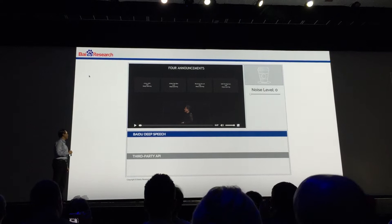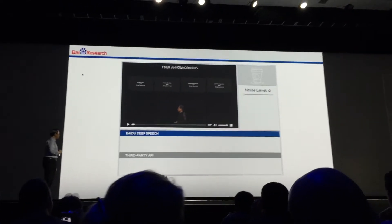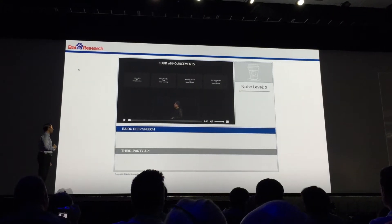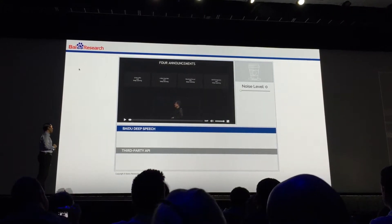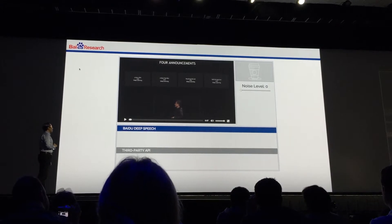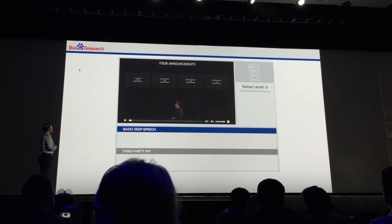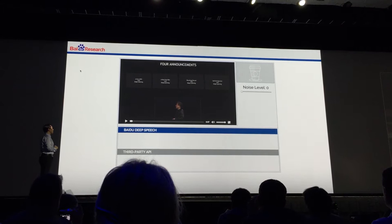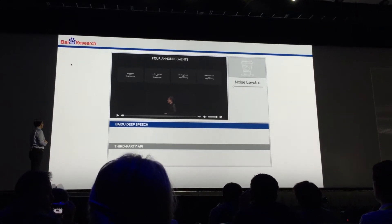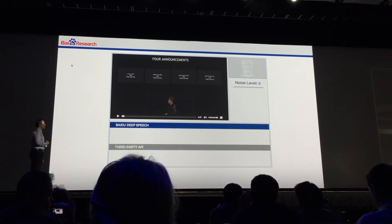After we created this model, I loaded it onto a server in Baidu and then just brought in my car over here, stuck underneath the table. It has a GTX 980 that I'm using to actually run the transcription in real time.